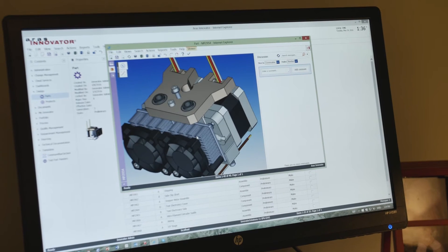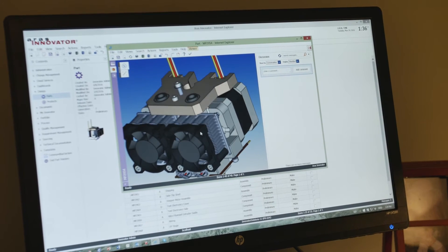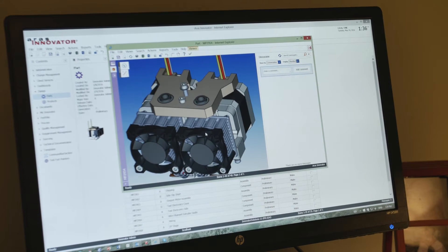Working with TechSoft, we had the flexibility to actually create the total user experience that we wanted.